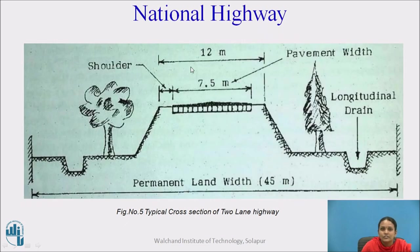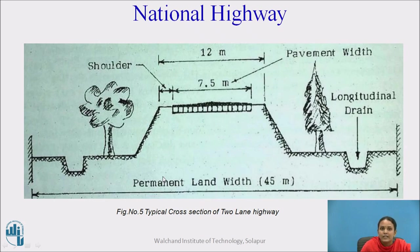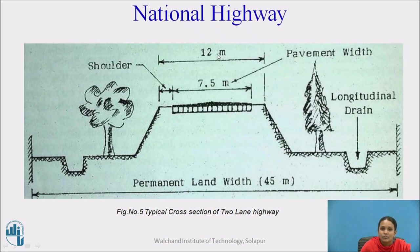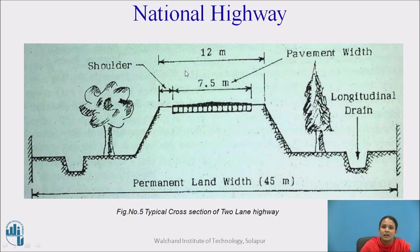Here is the typical cross section of the national highway. The national highway and state highways normally have the same carriageway width. You can observe the shoulders, pavement width, and longitudinal drains. Drains are provided for each road cross section to drain off surface water. The formation width is 12 meters and the carriageway width is 7.5 meters, as per IRC.